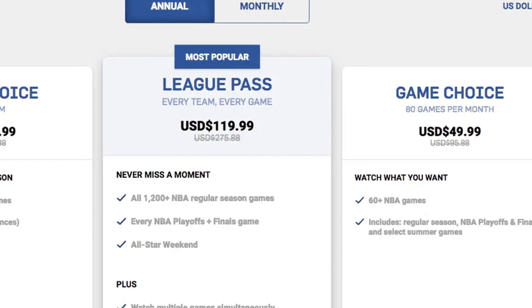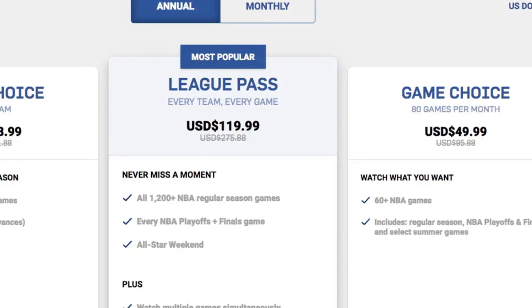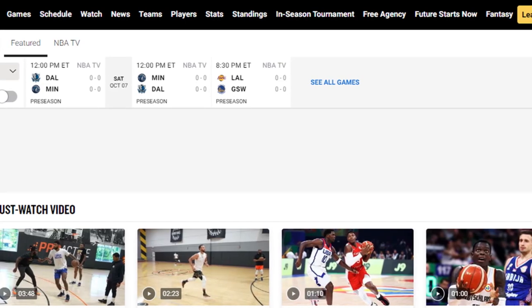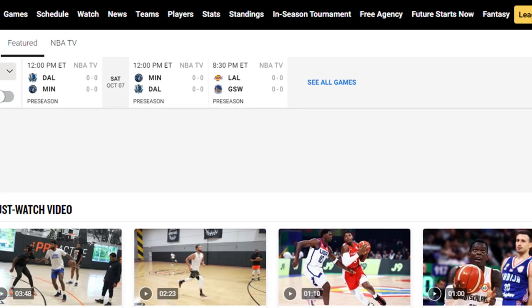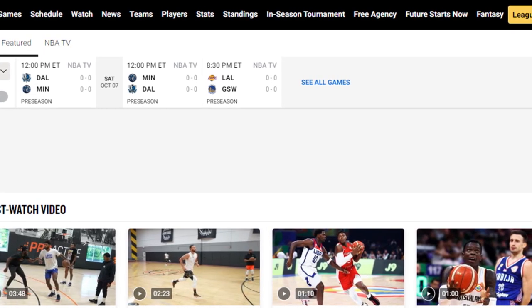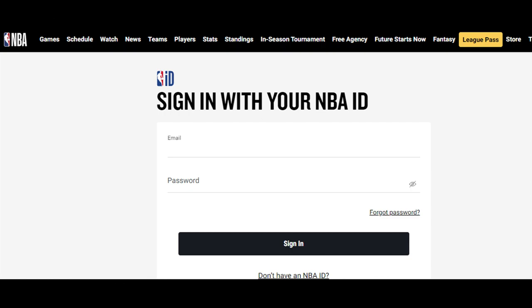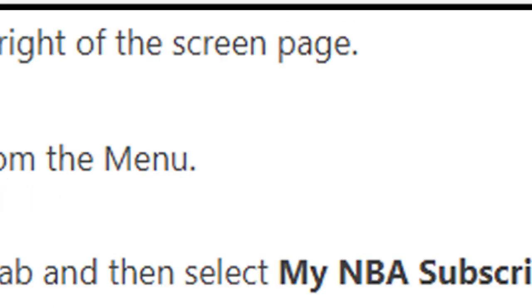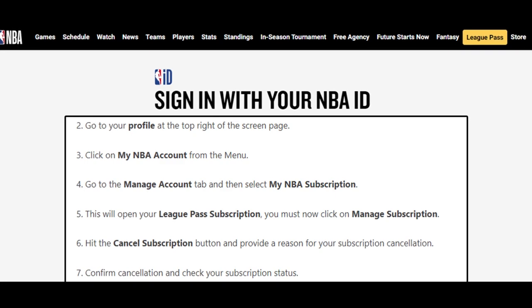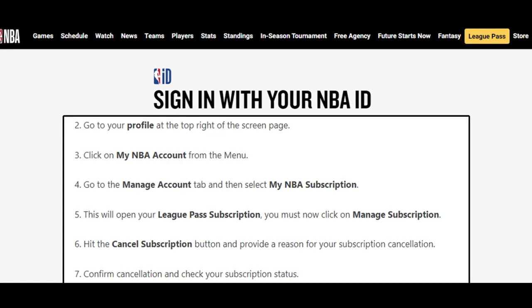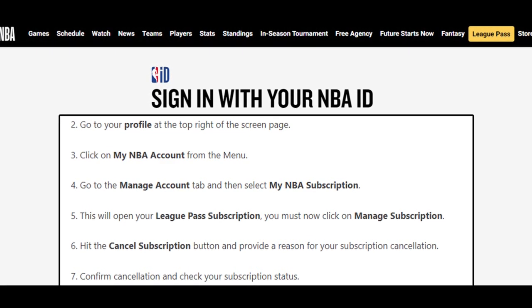Method 1: To cancel NBA League Pass through the website. Step 1: Open any browser and go to the official website of the NBA. Step 2: Go to your profile at the top right of the screen page. Step 3: Click on My NBA Account from the menu. Step 4: Go to the Manage Account tab and then select My NBA Subscription.